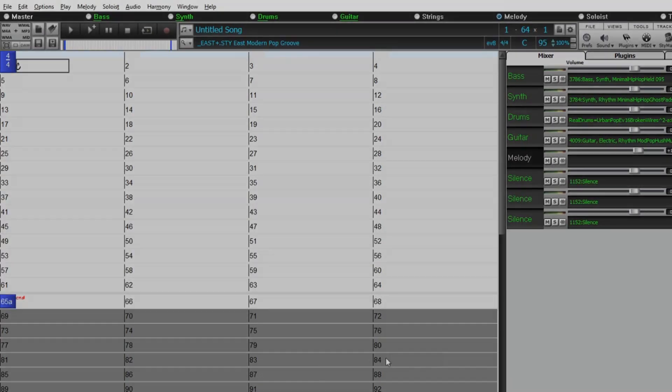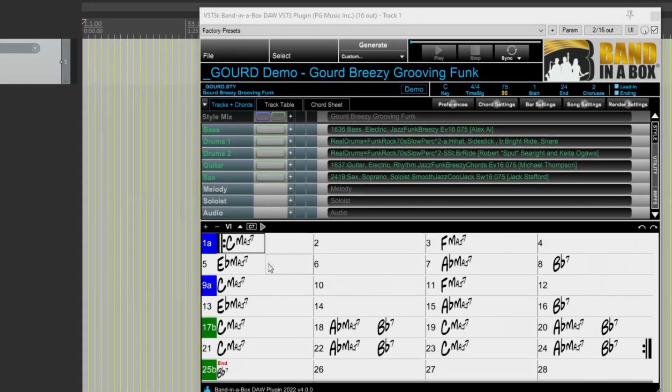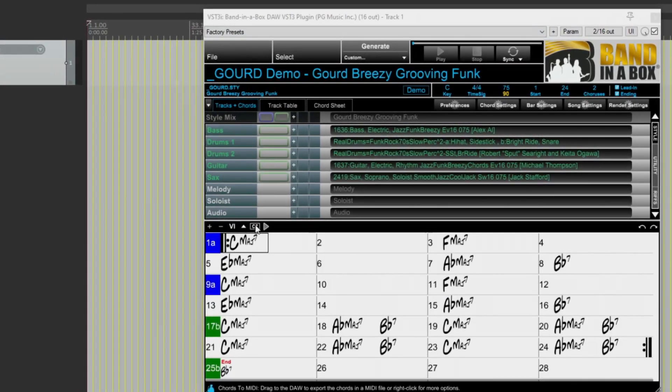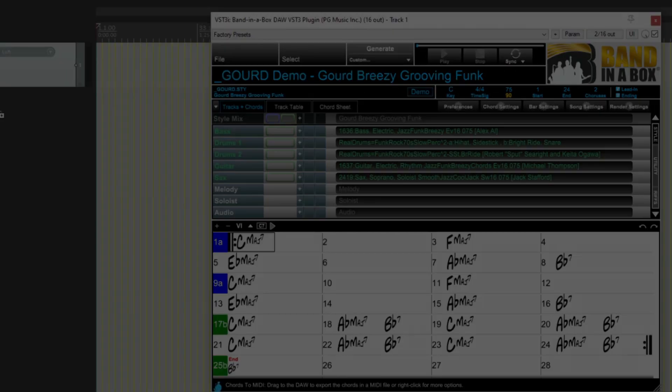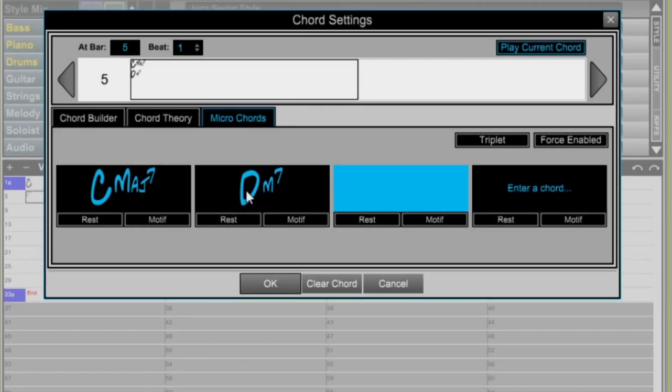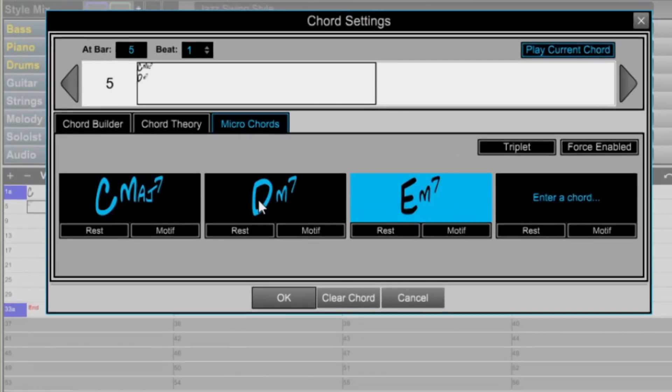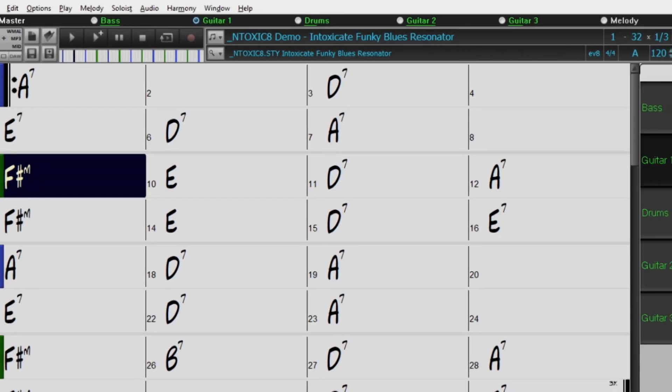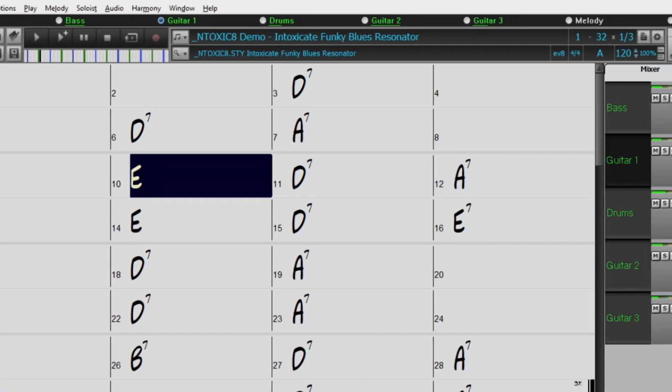And there are many great new features in the Band in a Box 2022 DAW plugin, including many of the features in the main program, such as microchord and motifs, drum stems, and more. And we've got great new Reel Tracks, Reel Drums, and Reel Styles.